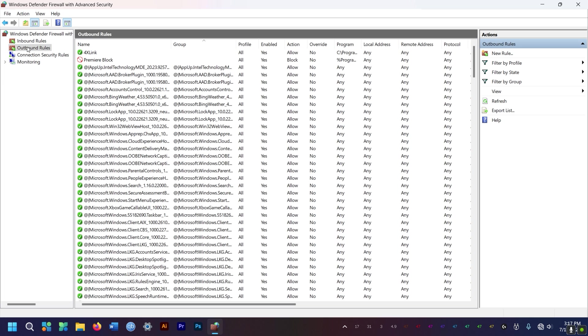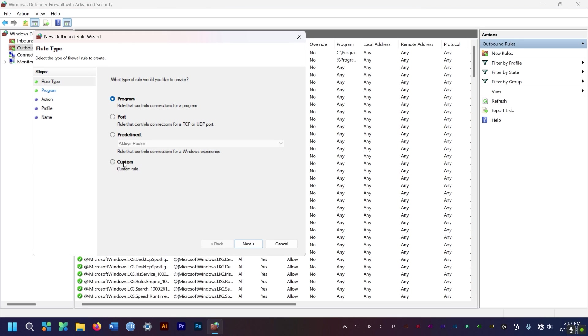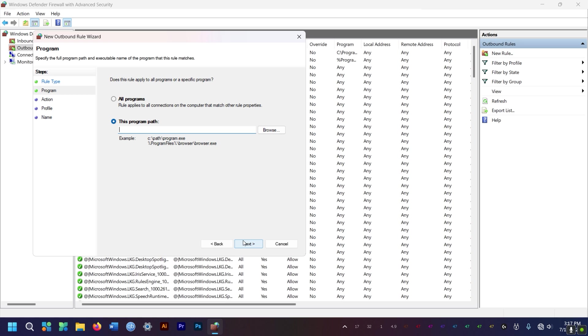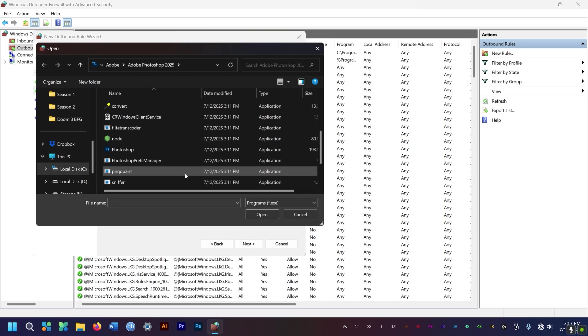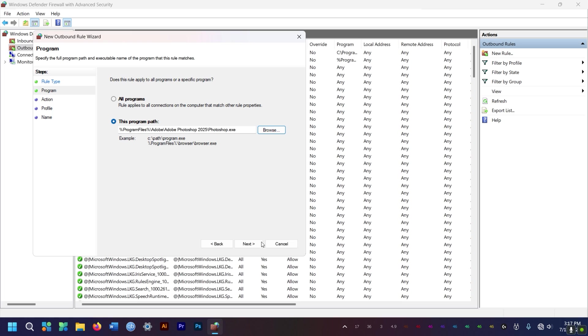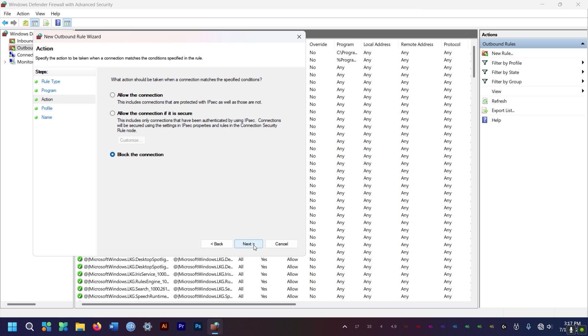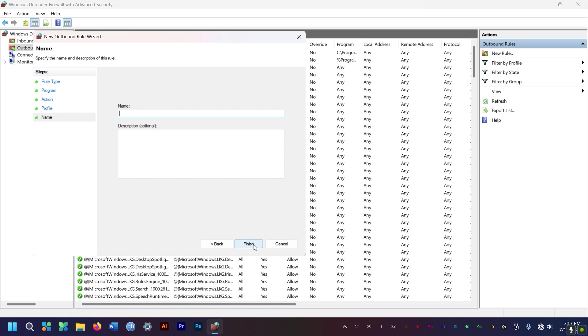But also, make sure to do the same thing with outbound rules just to be safe. Do the same thing with outbound rules. Block the connection.